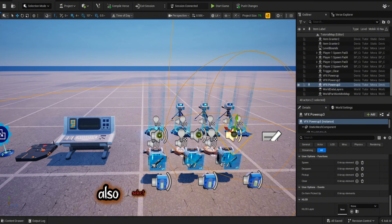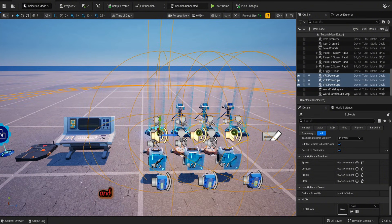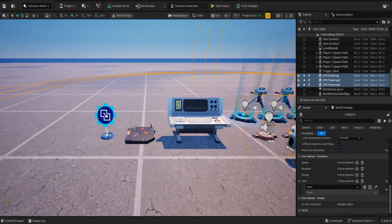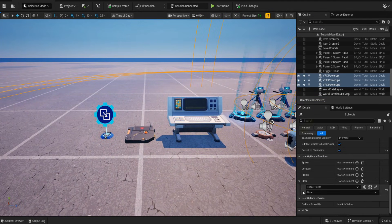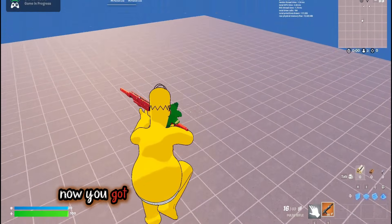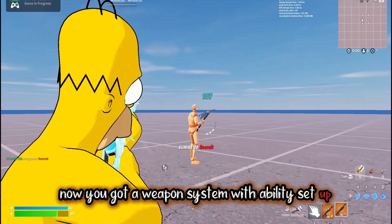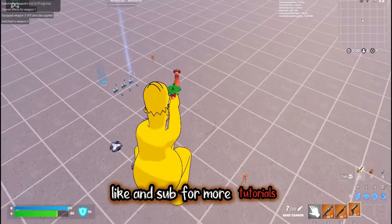Also, select all your VFX power-ups and connect the clear to the trigger. Now you've got a weapon system with abilities set up. Like and subscribe for more tutorials.